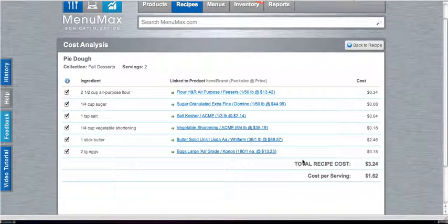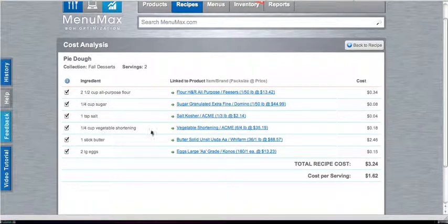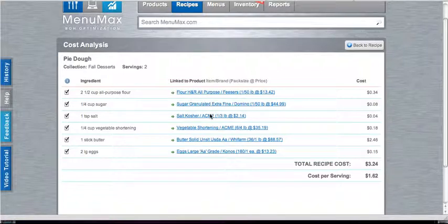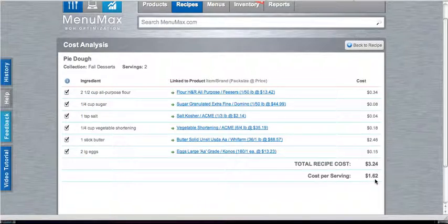So now you will see I have no errors. All of my ingredients have been linked to the correct products from my order guide, and I have a total recipe cost of $3.24 and a cost per serving of $1.62. And that is how you analyze the cost of a recipe in MenuMax.